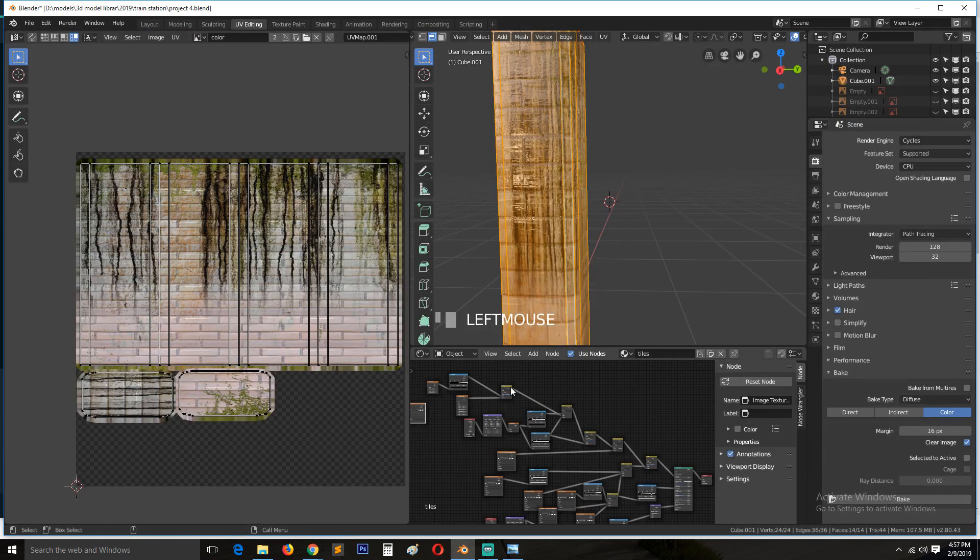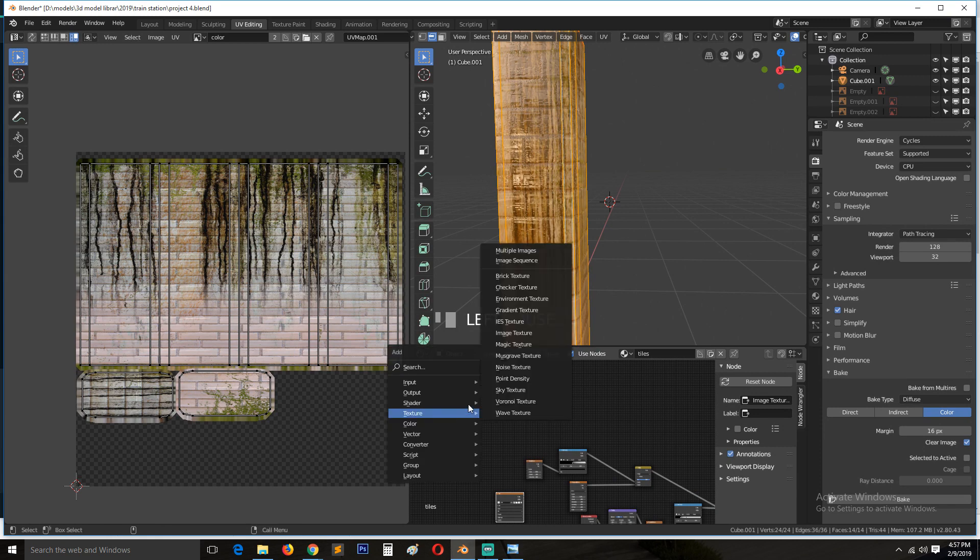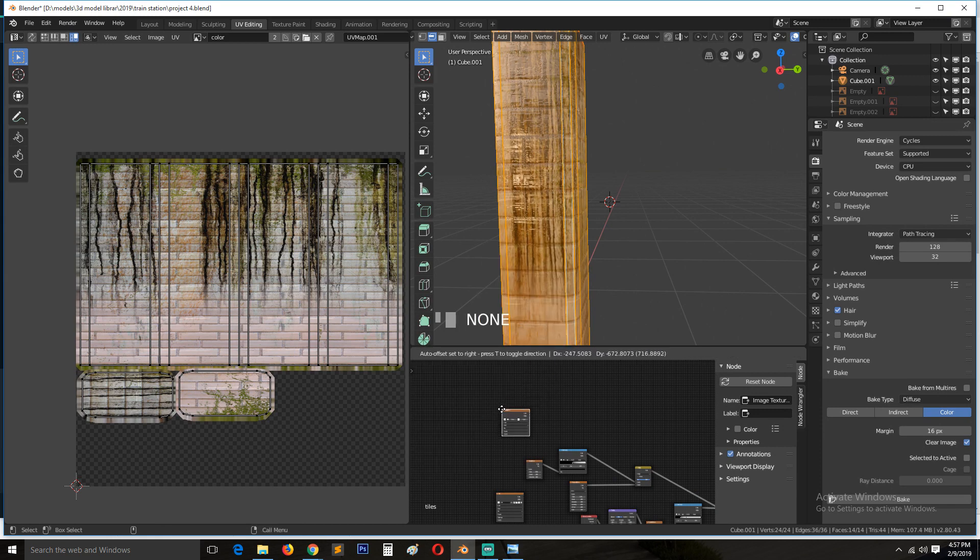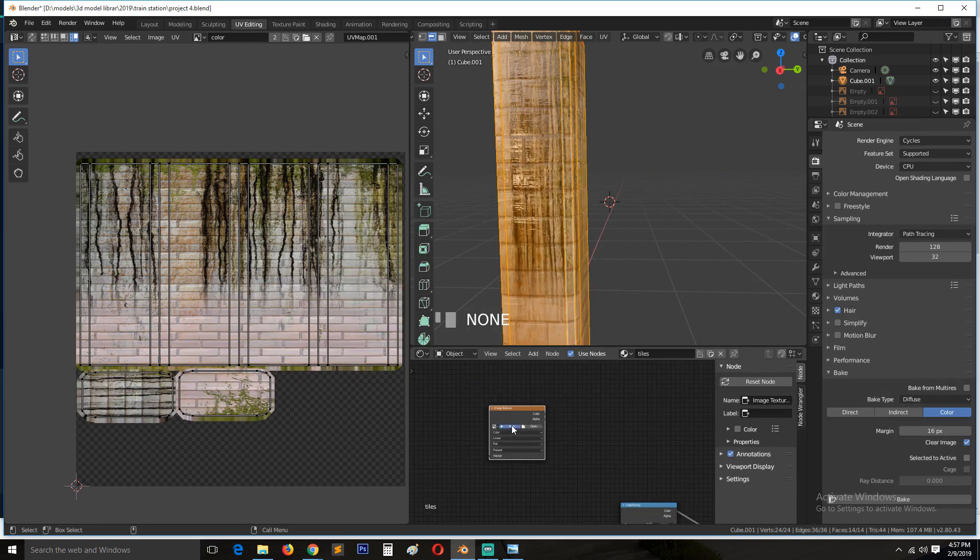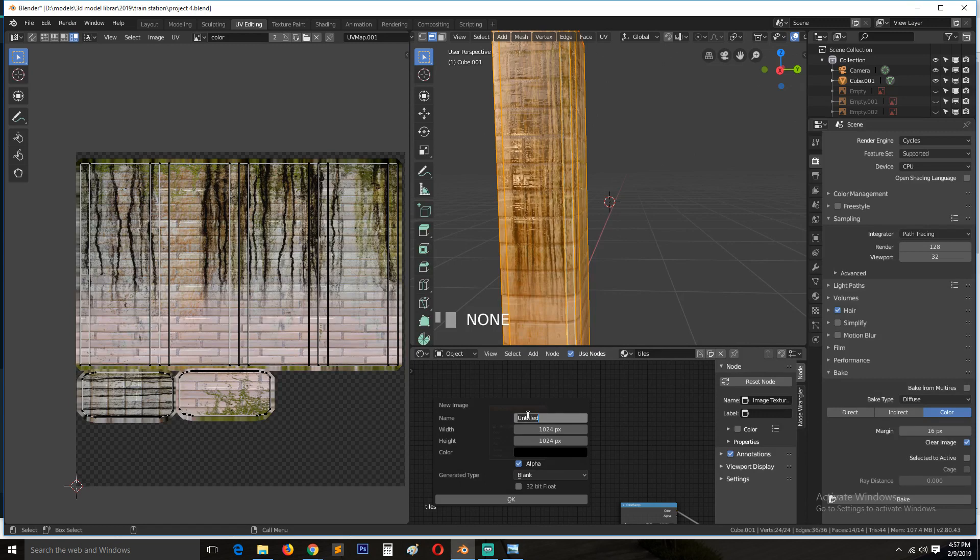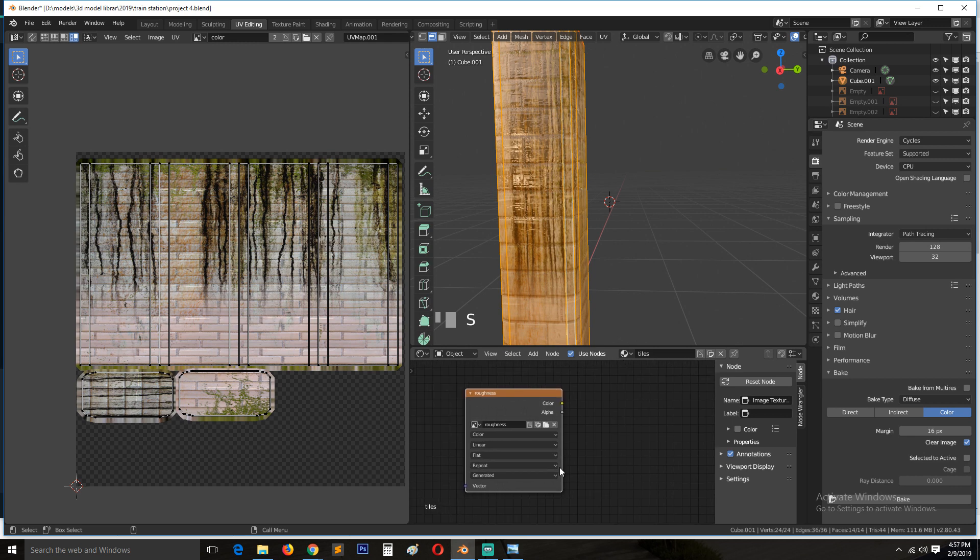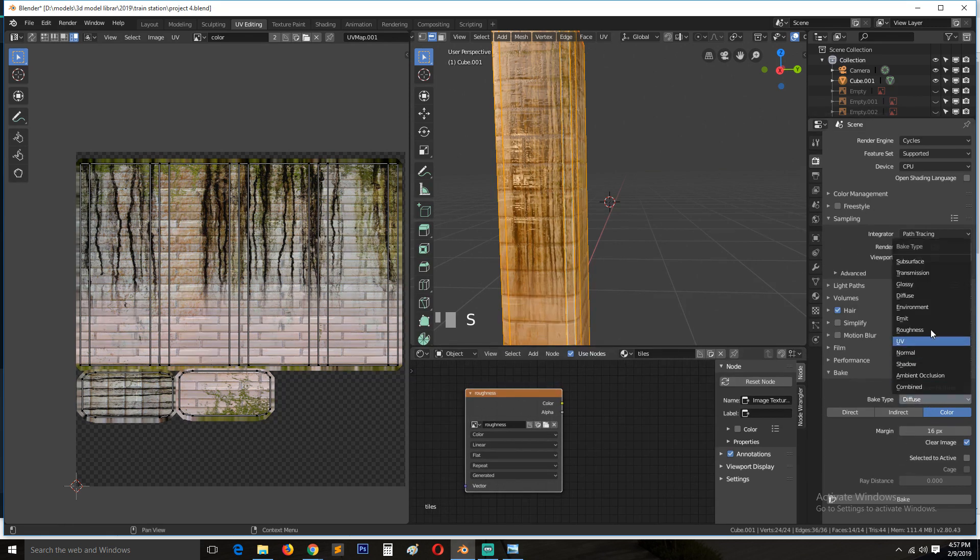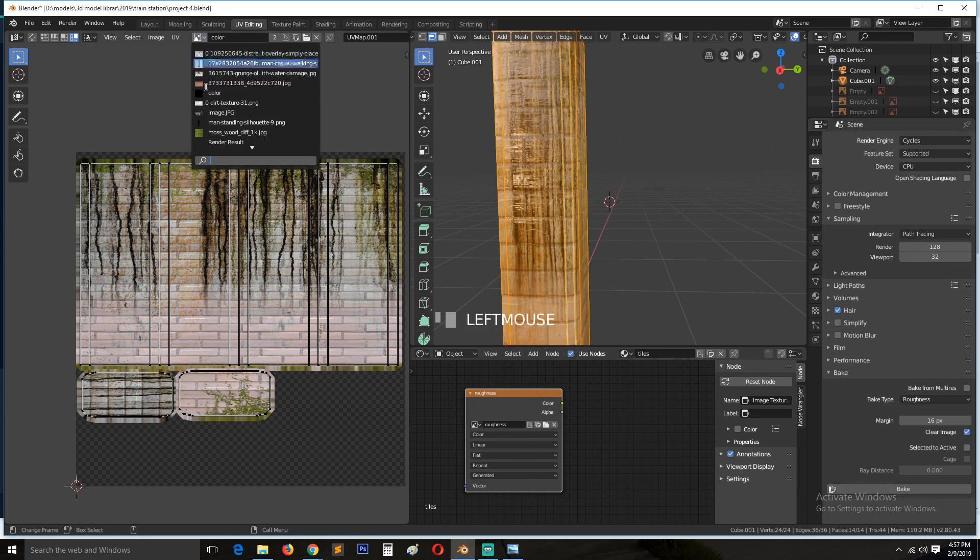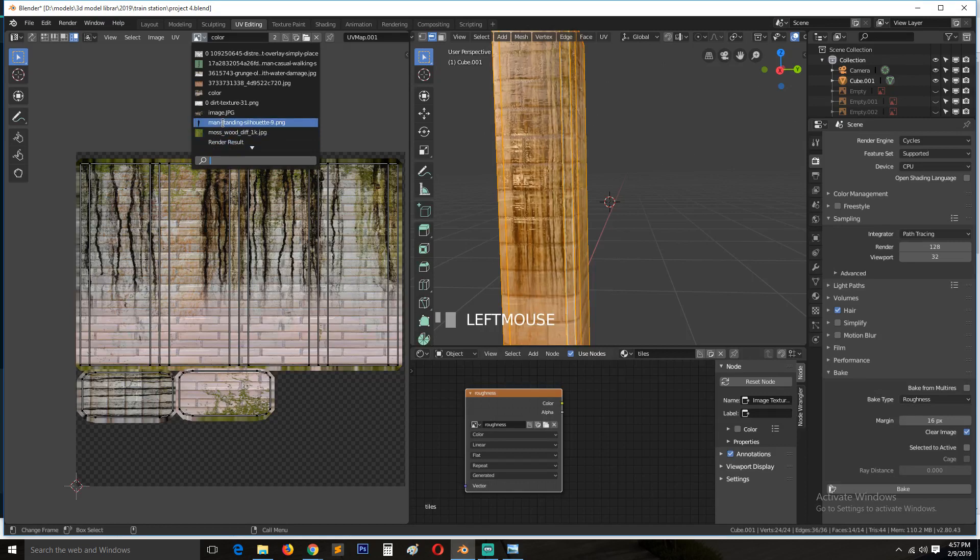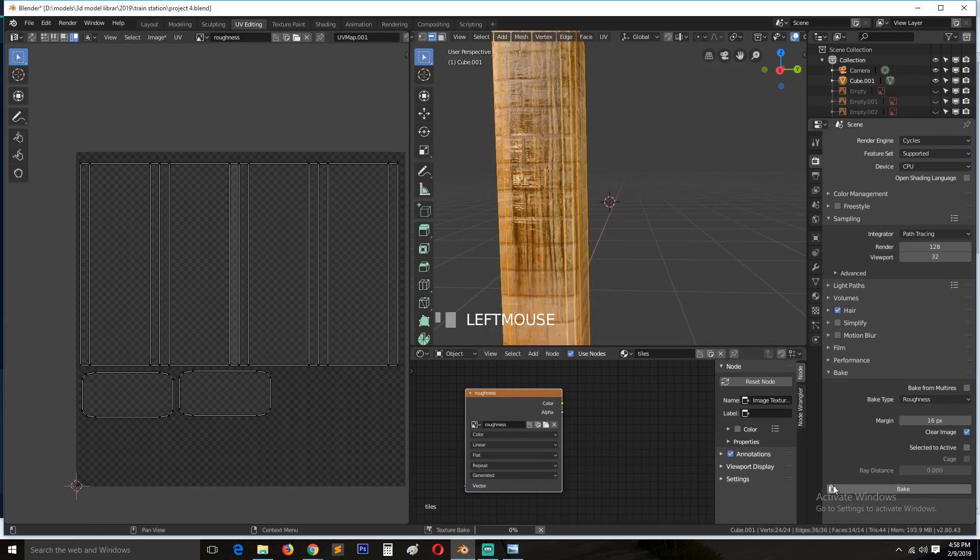So let's go back to UV editing. Let's come here, get another image texture, and call this roughness. Hit OK. And now we can come in to cycles and find roughness. I think this should also be faster. So let me first change this to roughness. Back.